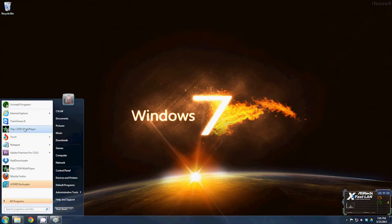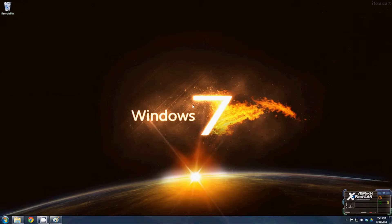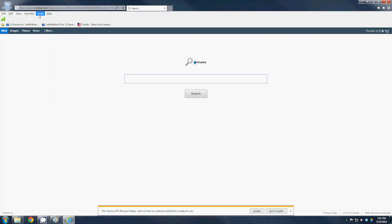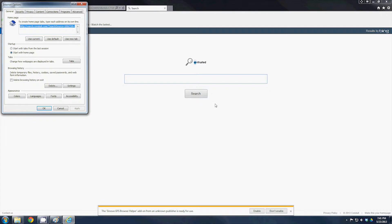You need to bring Internet Explorer, press Alt, go to Tools and Internet Options.